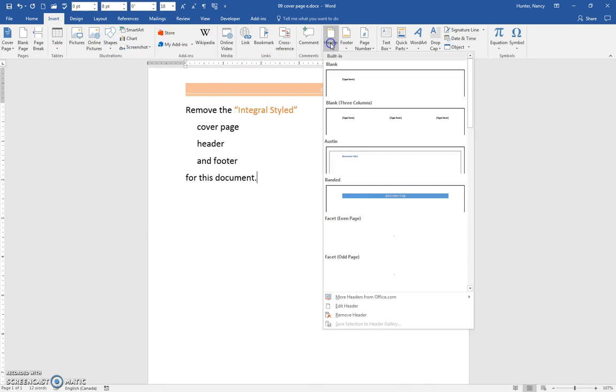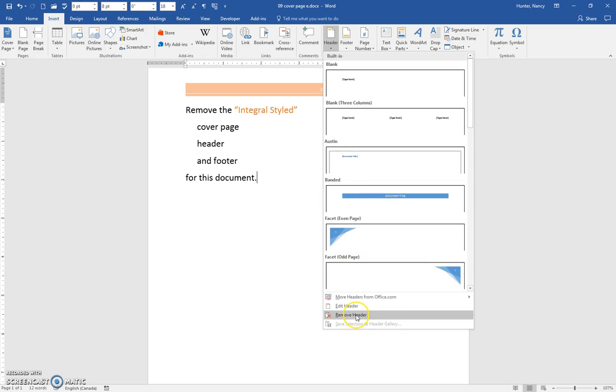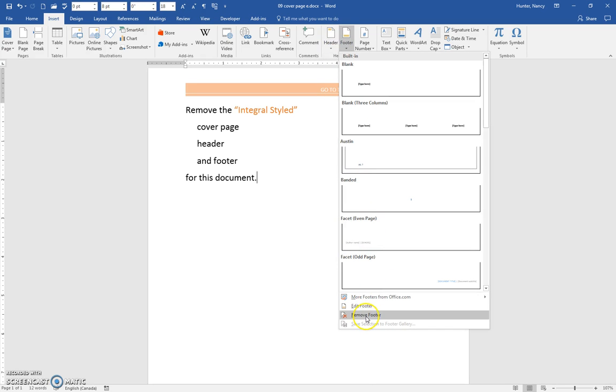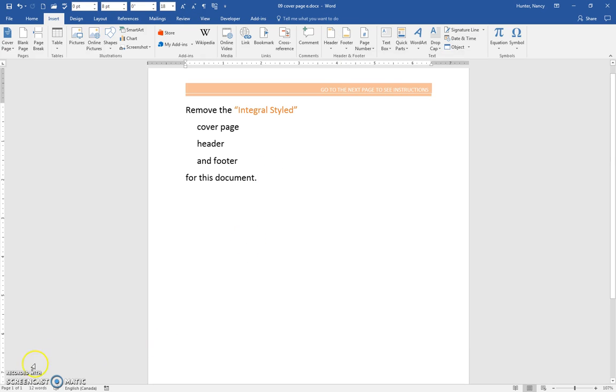over to Header, you would click Remove. Over to Footer, you would click Remove. It's as simple as that.